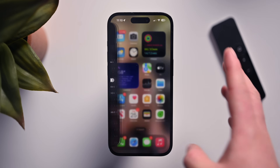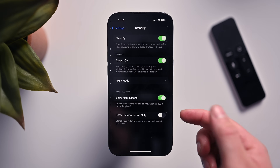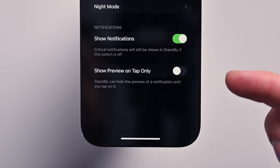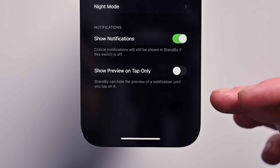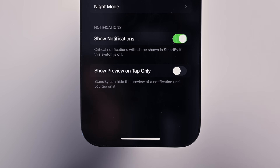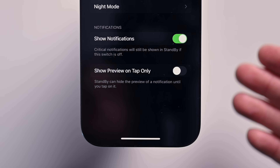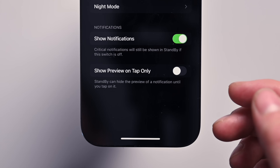If we jump over to Settings and go down to the new Standby section, there's a new option called 'Show Preview on Tap Only.' Standby can hide the preview of a notification until you tap on it. So a notification can come through but it won't show you a preview — like the text of a message — until you actually tap on it. A new toggle you can enable for Standby mode.